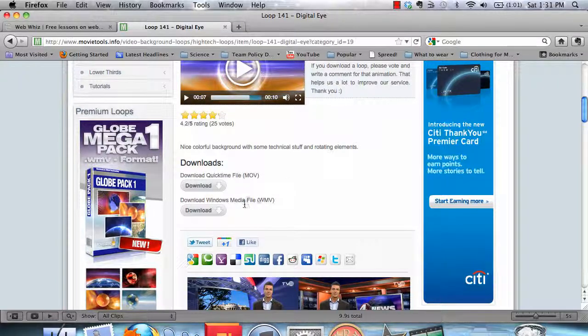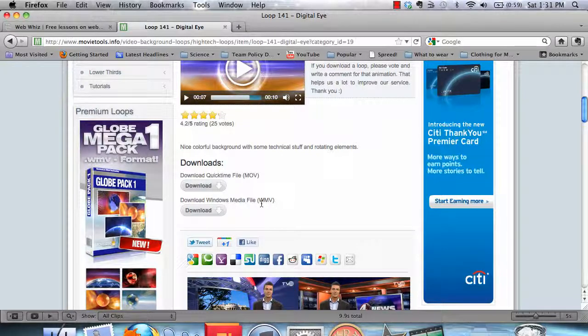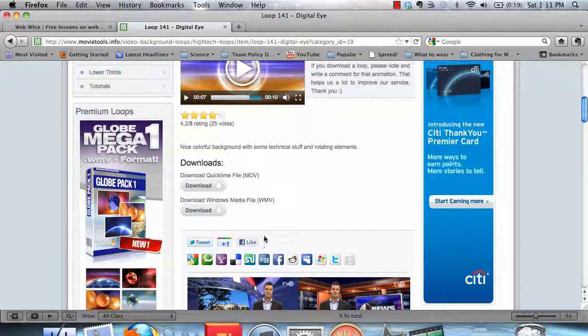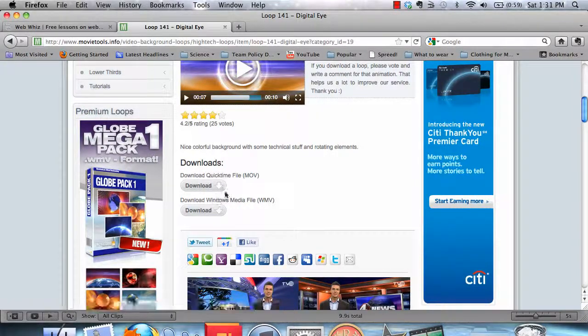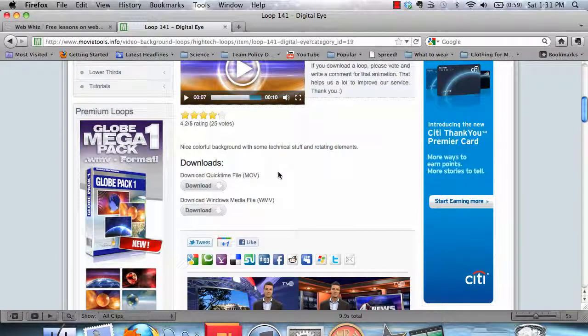If you're using Windows, you can download the .wmv. That's a Windows Media Player file. So you can just click on whichever button for whichever type of computer you're using.